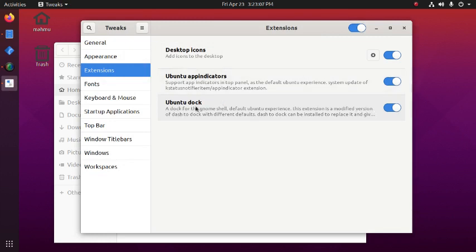This is the Ubuntu dock. We can enable or disable Ubuntu dock.